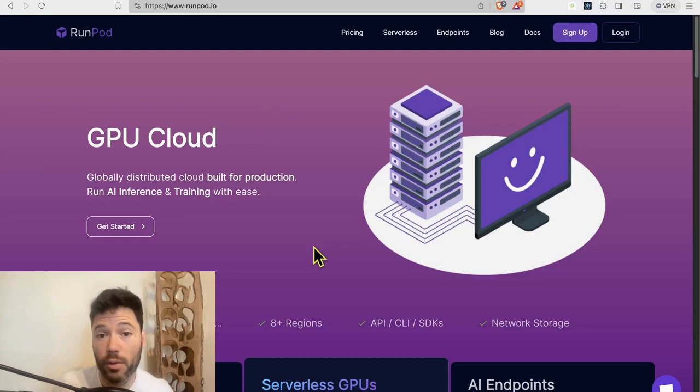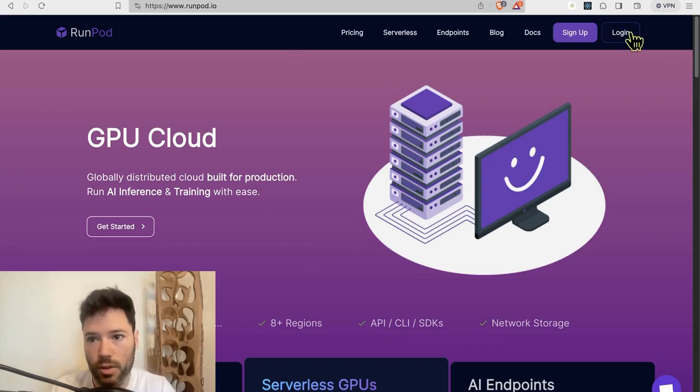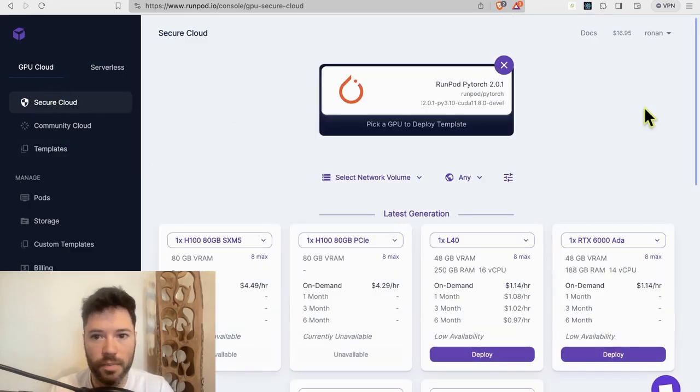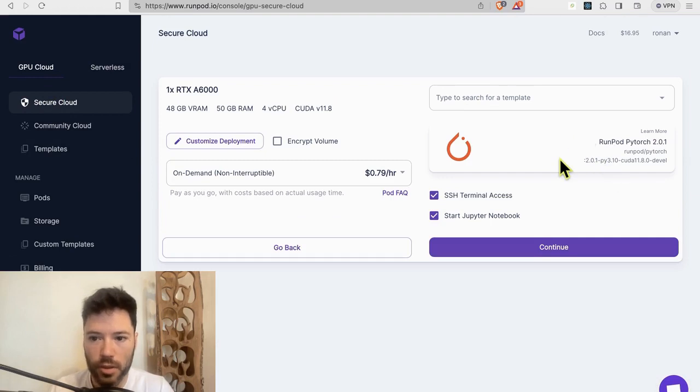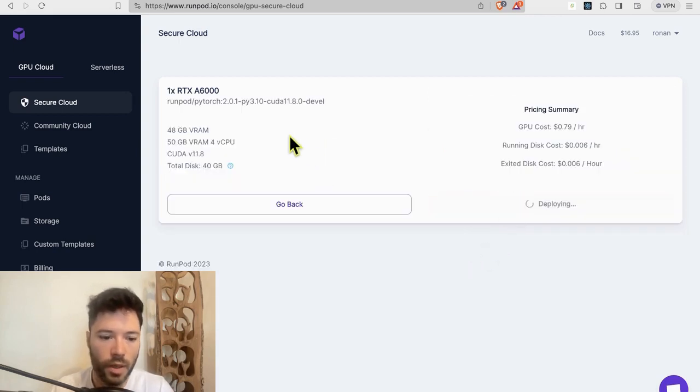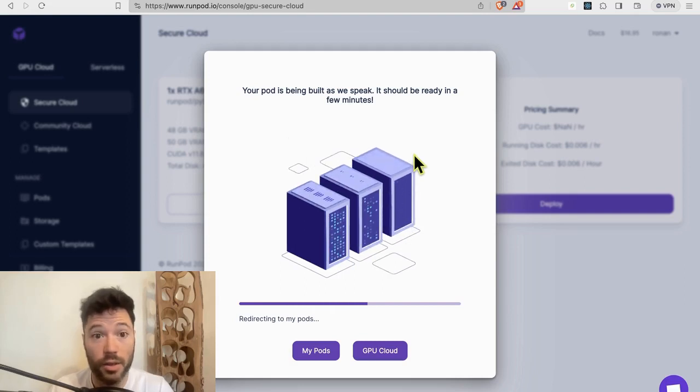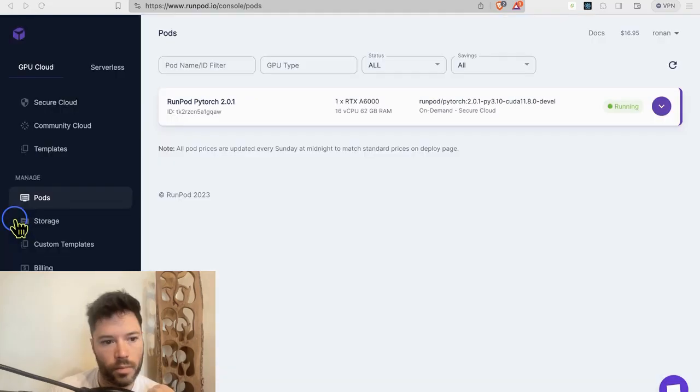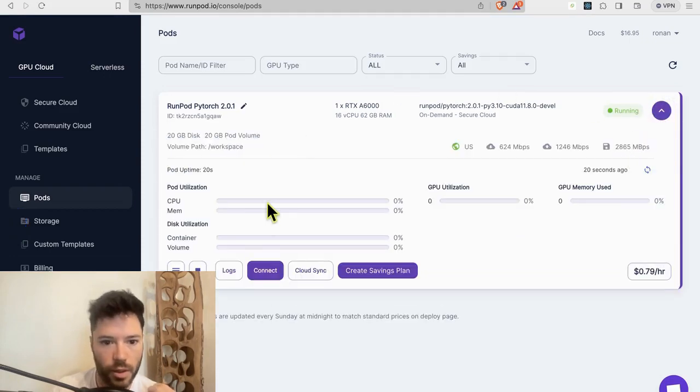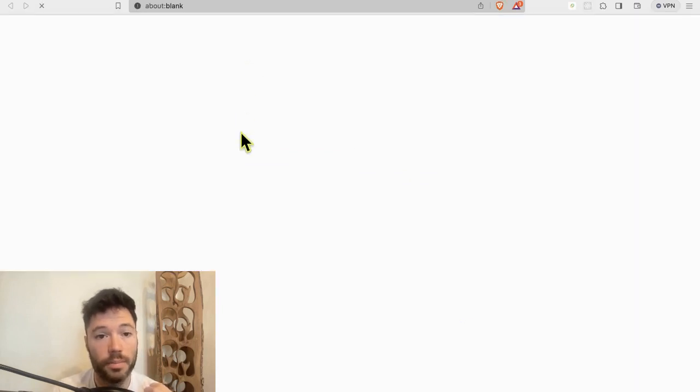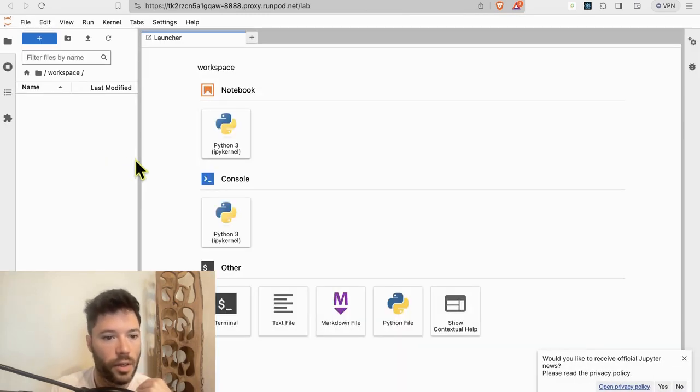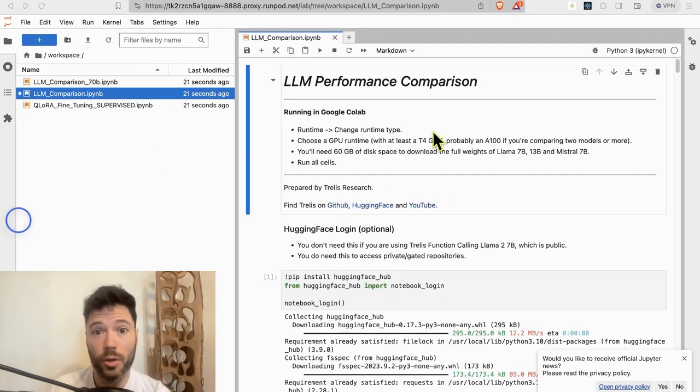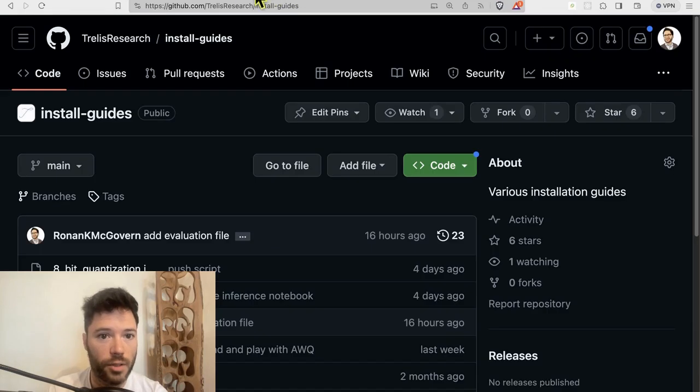To run an evaluation on Mistral versus Llama, I'm going to load both of the models in the same notebook, and I'm going to do it using RunPod. I'll log into RunPod and head over to the secure cloud section, and I'm going to deploy an A6000. I'm going to choose RunPod PyTorch 2.0.1 and make sure that I can start a Jupyter notebook. It's going to take just a moment to deploy, so I'll come back and enter the Jupyter notebook. Our pod is up and running, so I'm now going to connect, and I'll connect by using JupyterLab, which will open it up here in my browser. And I'm now going to open up two different notebooks that will allow us to compare Mistral and Llama. The first notebook here will allow us to compare Llama 7B, 13B, and Mistral 7B. I'll put a copy of the notebook on GitHub on the Trellis research page. You can find it under install guides and then go to LLM comparison.